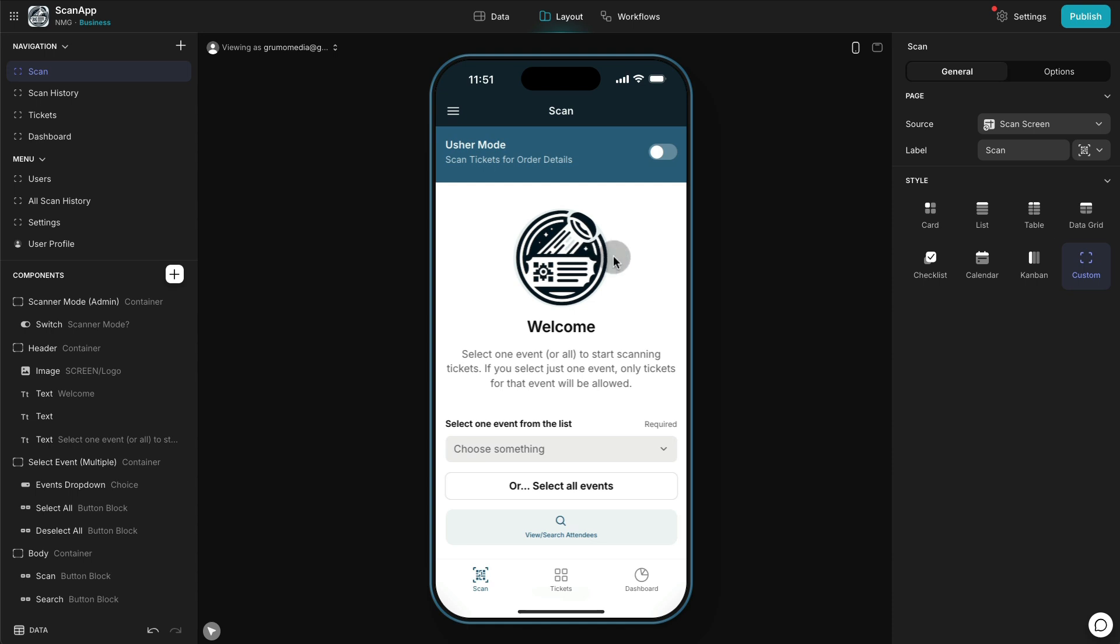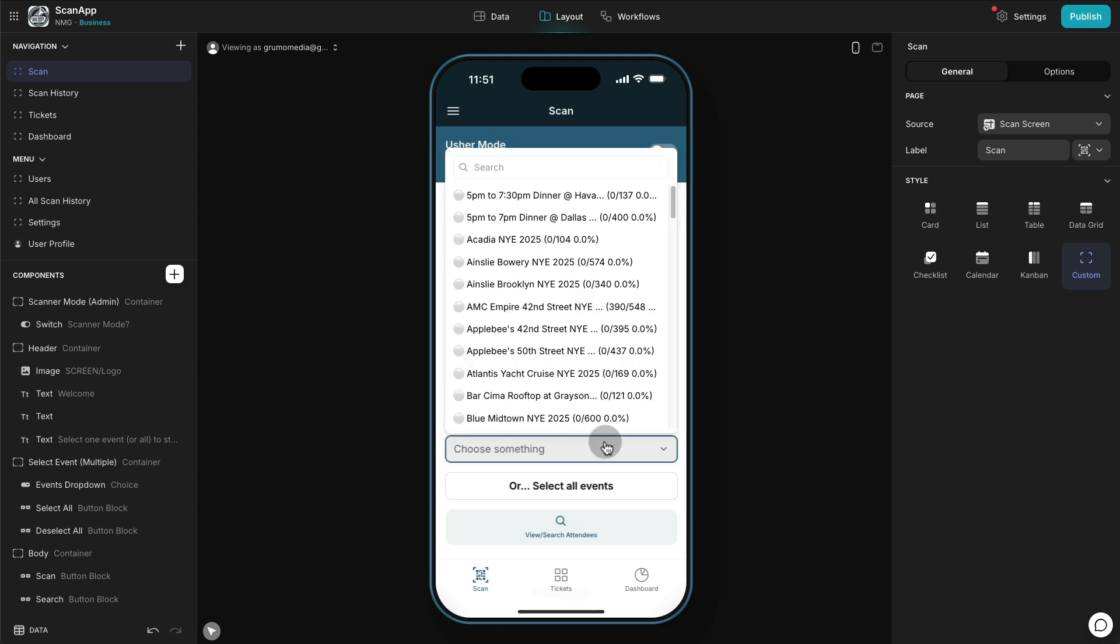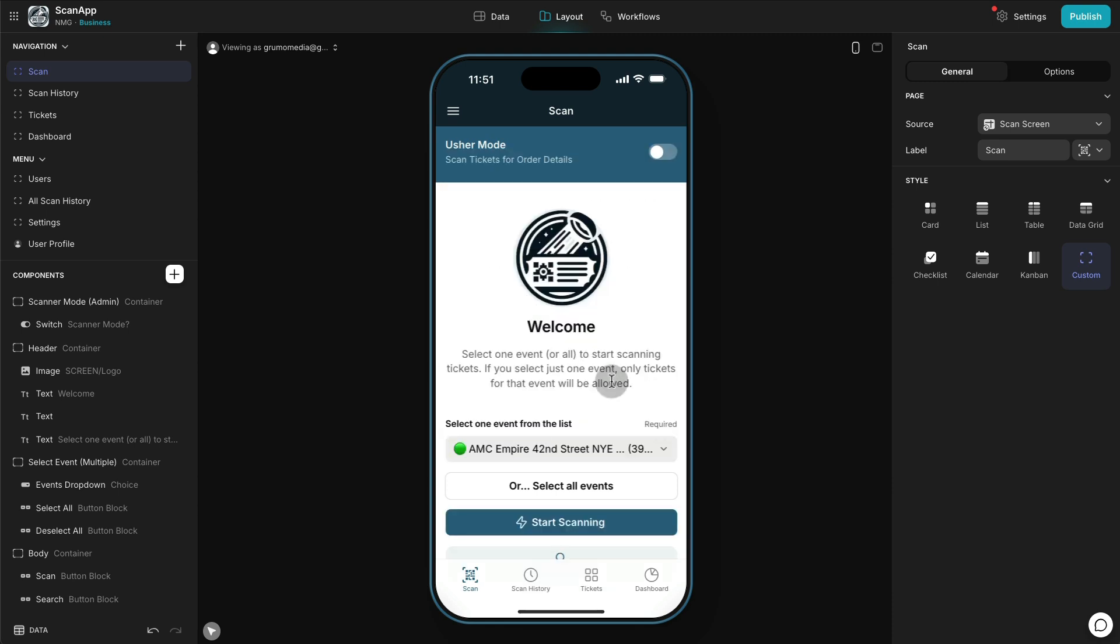Now I'm logged in as an administrator and I can see the scanning interface. I can select any of the events that happen, in this case New Year's Eve, and I could select any of the events and start scanning for that specific event.